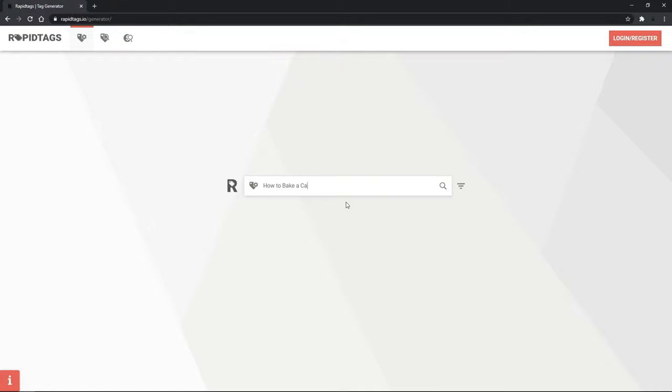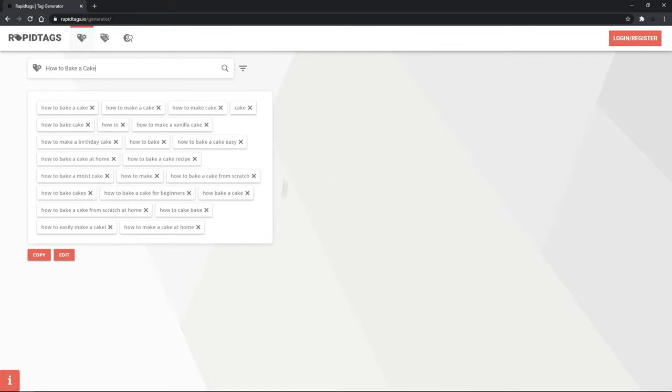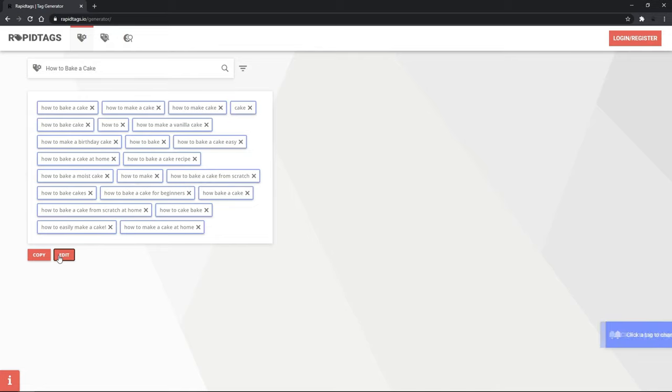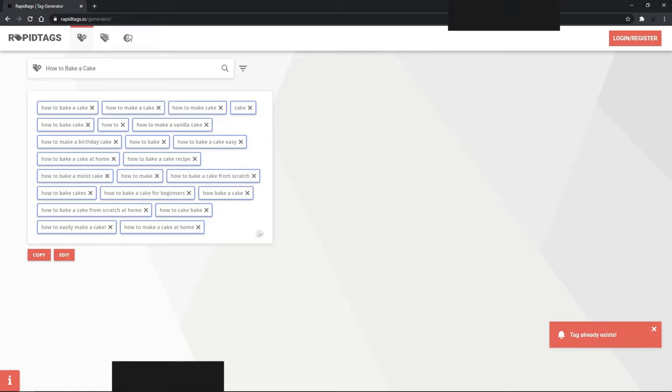For example, let's say I own a baking channel and wanted to find good tags for a video called How to Bake a Cake. As I type that, it takes a few seconds to load and then boom - it gives you amazing tags to put in your video. I can guarantee these tags will be better than the ones you handpick and write. Overall, Rapid Tags is insanely useful and will save you a ton of time.